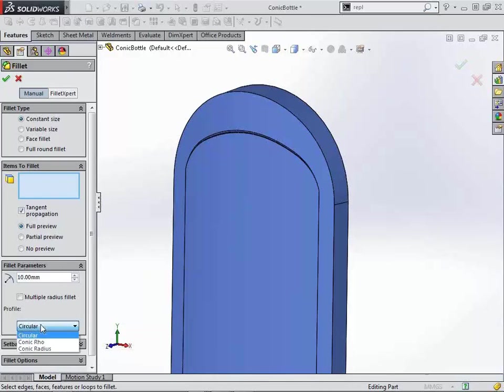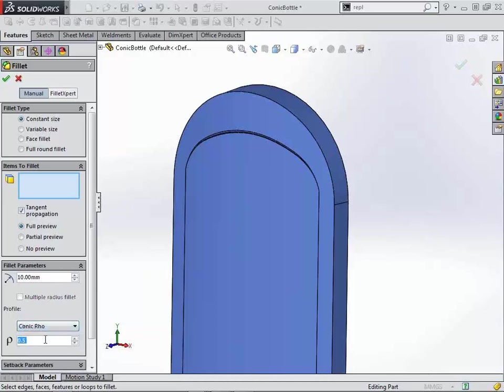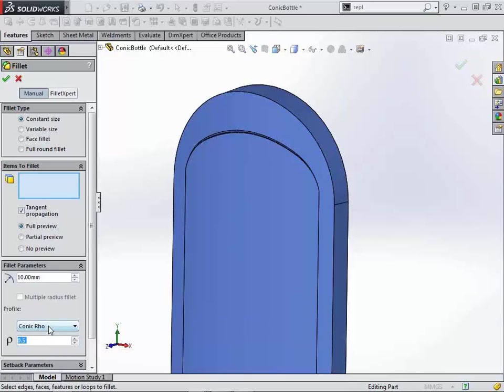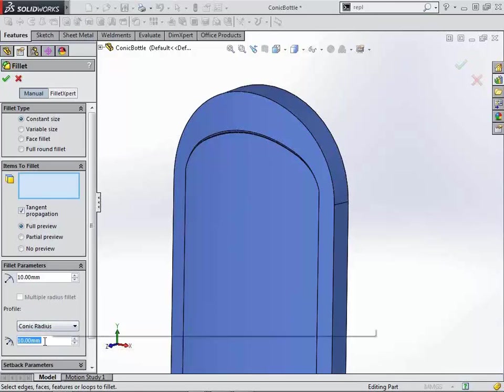There's also an option to choose what type of profile that you would like, circular, conic row, or conic radius. Choose a row value. You can type in a value in between 0 and 1 that will actually specify how flat or how sharp the conic will be. Or you can actually specify a radius in here. So if we take something like 10 millimeters,